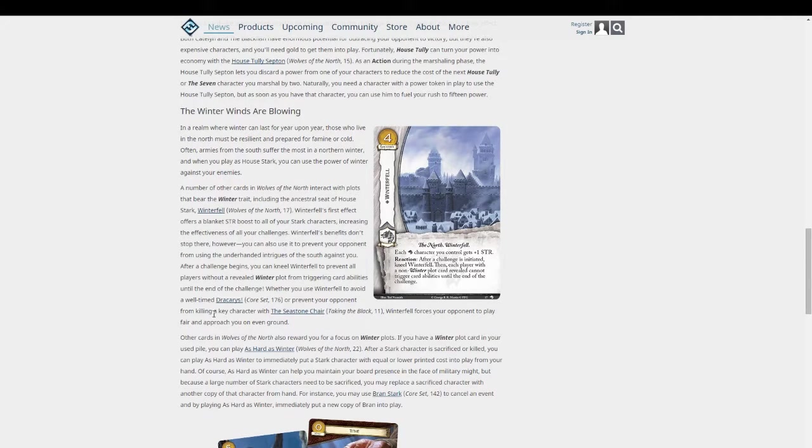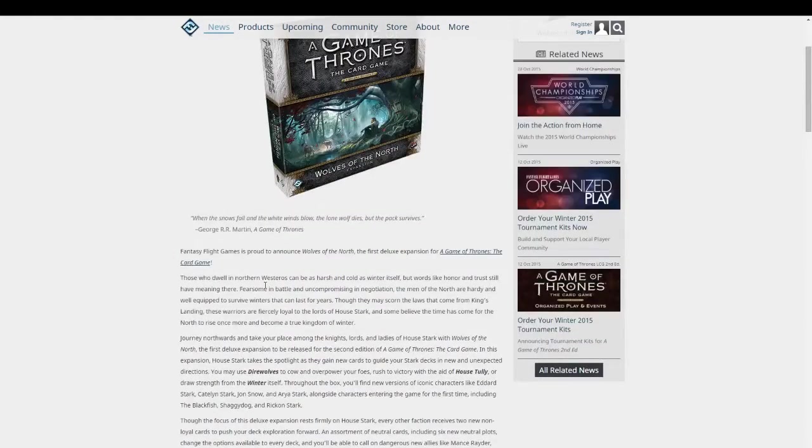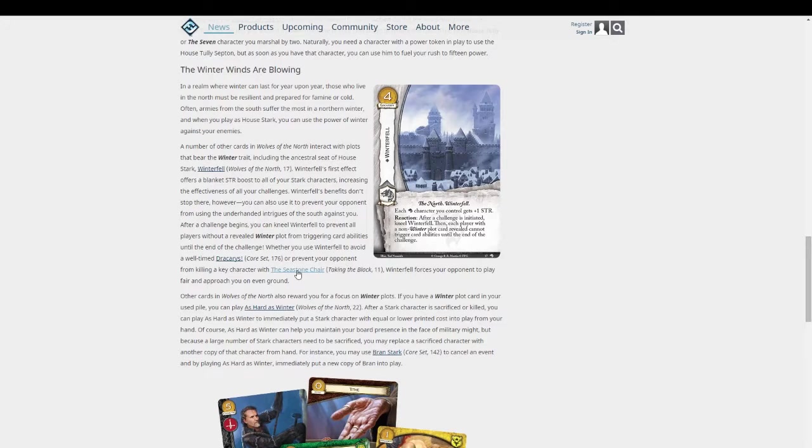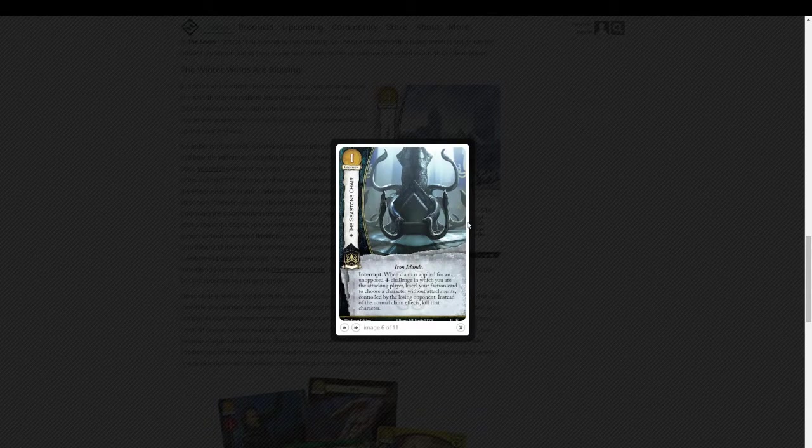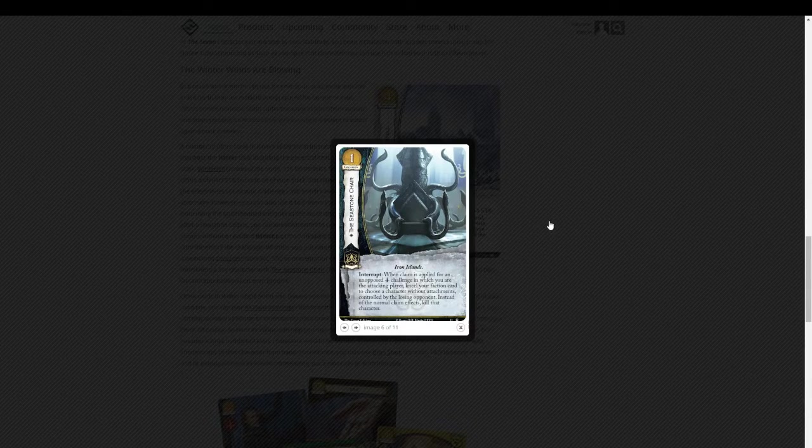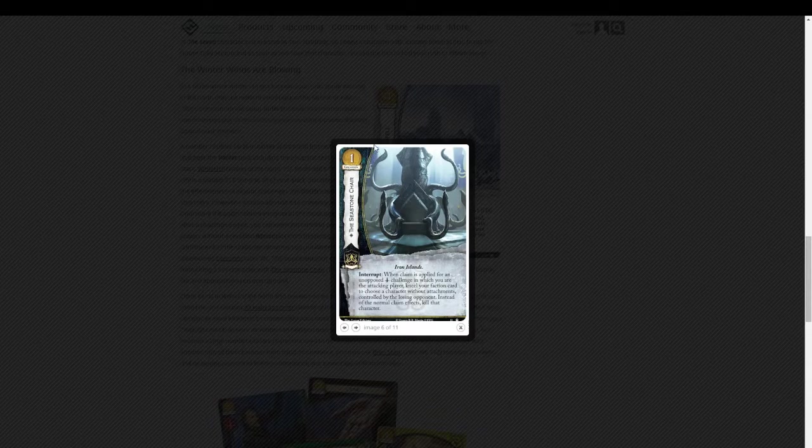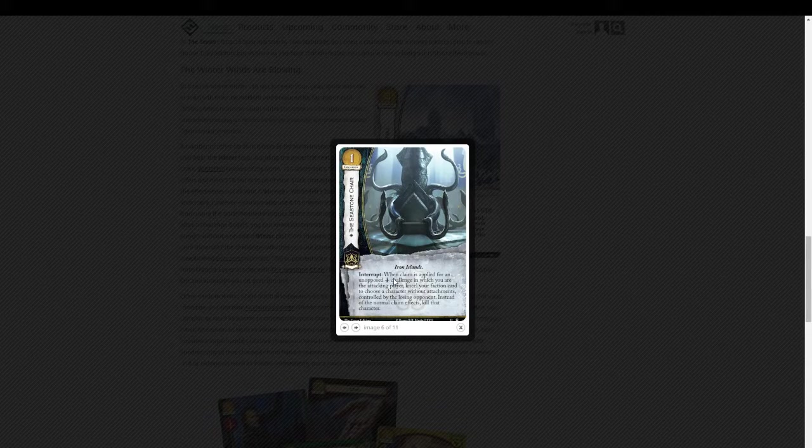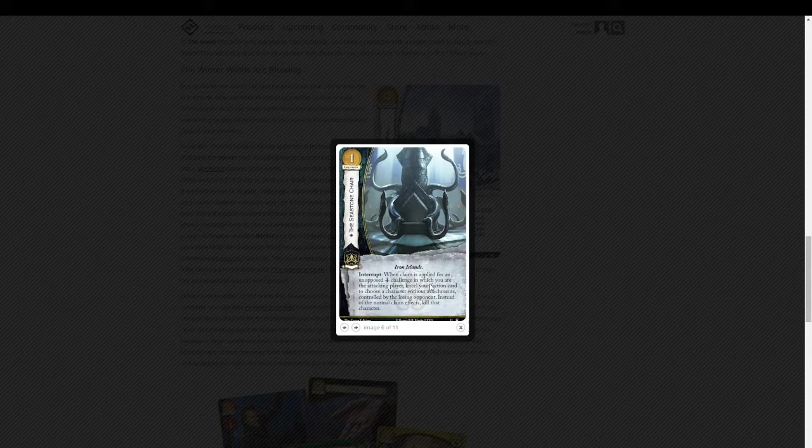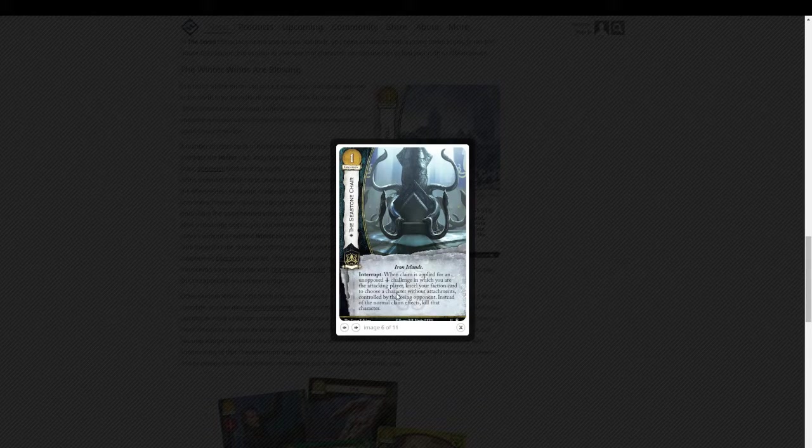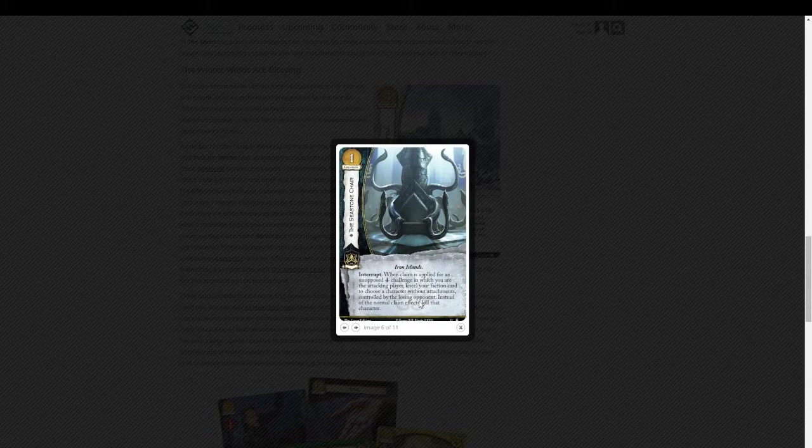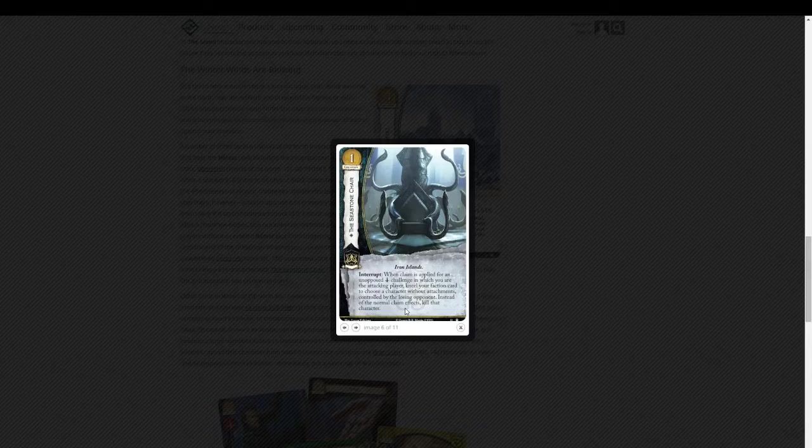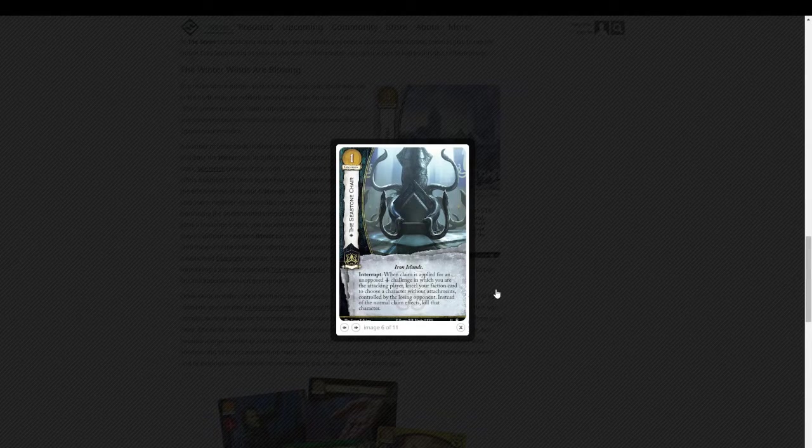Now this next one isn't actually from the Wolves of the North. It's from one of the expansion packs, I think the first expansion pack, taking the black. It's the Seastone Chair. It's for Greyjoy, and I think it's going to be a no-brainer in any Greyjoy deck. It's Greyjoy Loyal, only costs one gold. Interrupt. When claim is applied for an unopposed warfare challenge in which you are the attacking player, kneel your faction card to choose a character without attachments, controlled by the losing opponent. Instead of the normal claim effect, kill that character. That is tremendous.